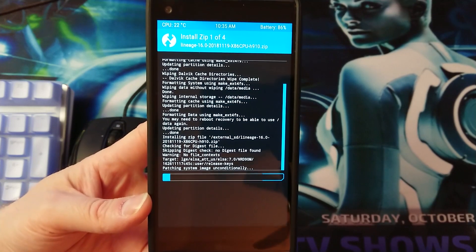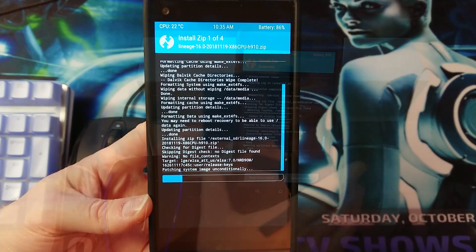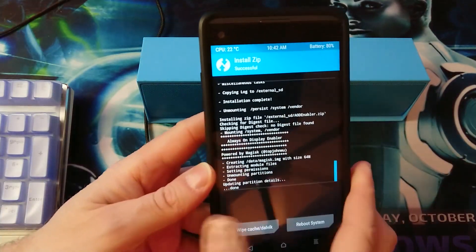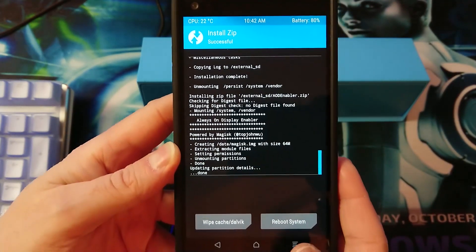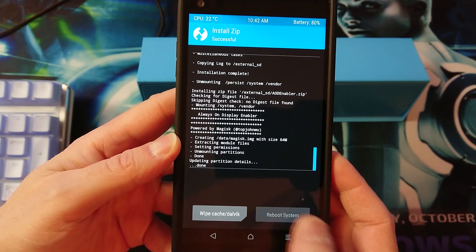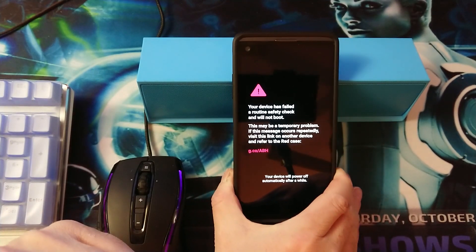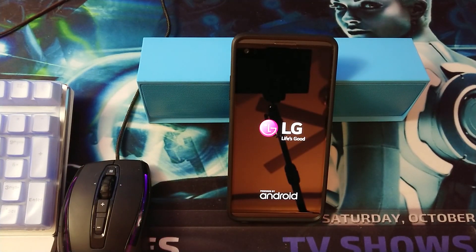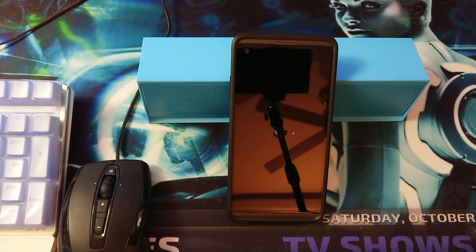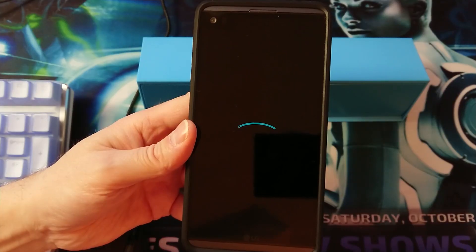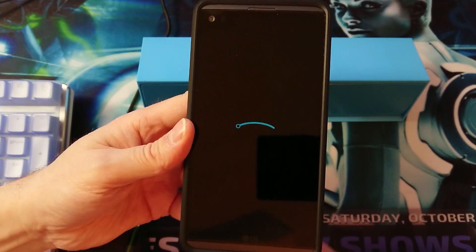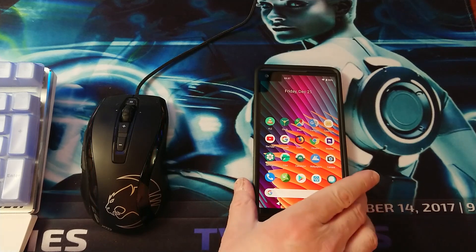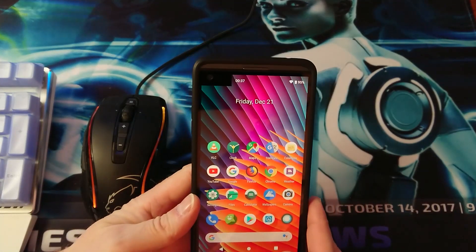Just wait patiently until it finishes the install. Once everything has been installed let's go ahead and choose for reboot the system and now wait patiently.